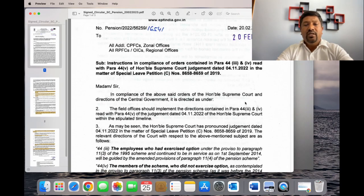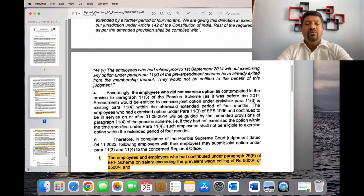Hello everyone, I'm Govendra. I'm going to tell you about the update in this video. I'm going to talk about EPFO.